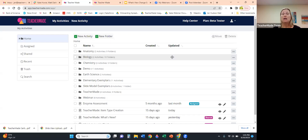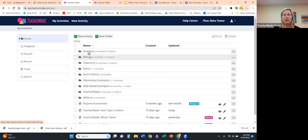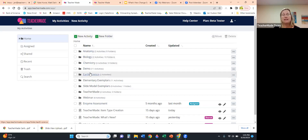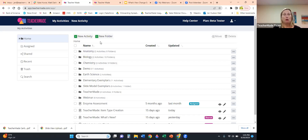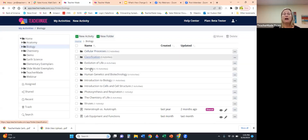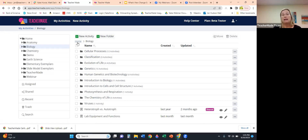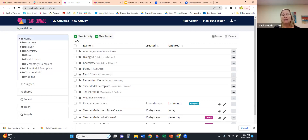If you've never used Teacher Made before, you'll just have the top toolbar with Name, Created, and Updated. I'm a science teacher so I've got folders for Anatomy, Biology, Chemistry, and Earth Science. Inside each folder I've further created sub-folders by topic. These tools are here to help you stay organized in your creation of Teacher Made activities.